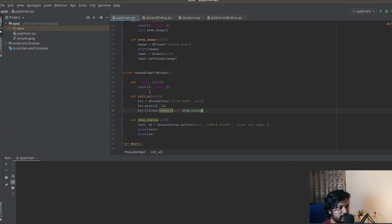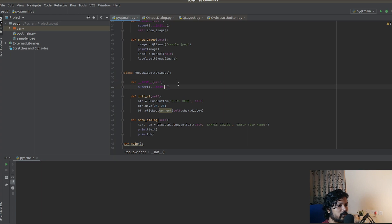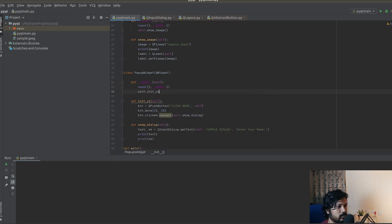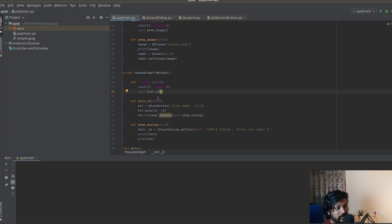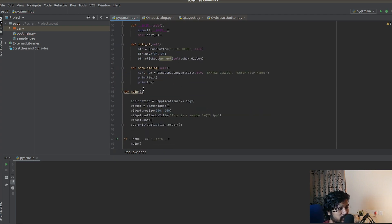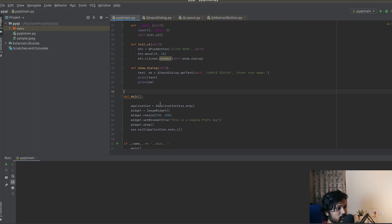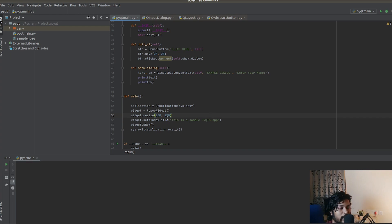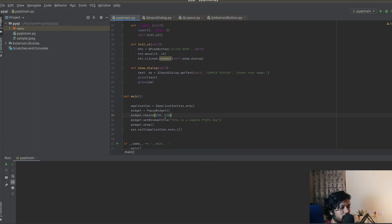Now we have to connect it, right? So just do self.button.clicked.connect(self.show_dialog). Now we've connected it and we also have to show this stuff to the user. So we're going to be doing a self.initui.